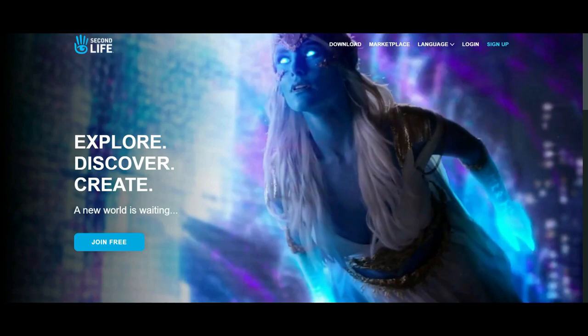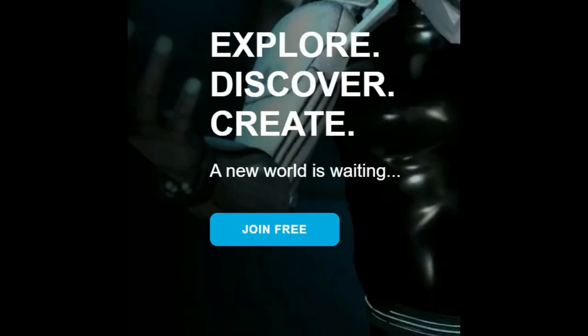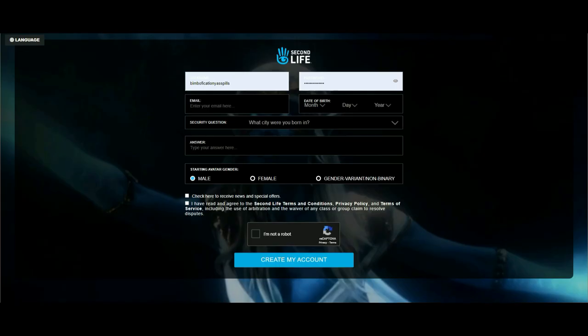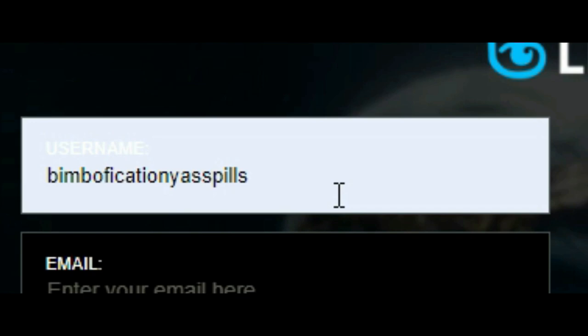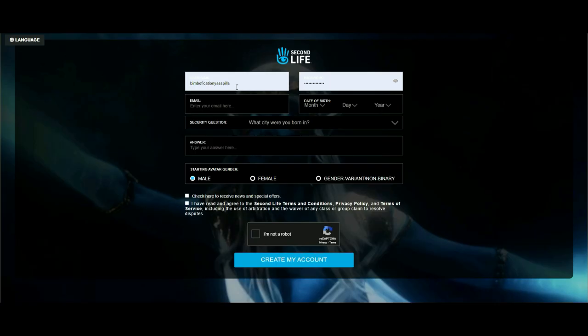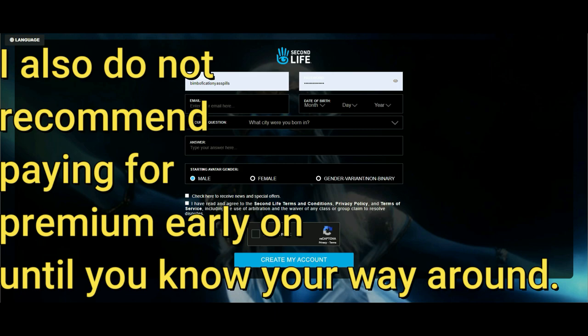First things first, you need to go to the Second Life website and join — make an account with a username and password. I named myself 'bimbofication pills' — make your username something you won't regret because you never know what you're gonna end up doing in Second Life. You can change your username but it's a little expensive, so if you're broke, just don't regret it.